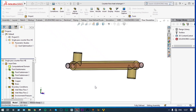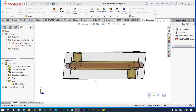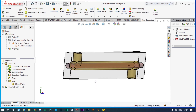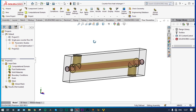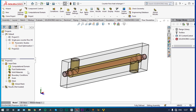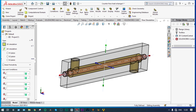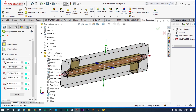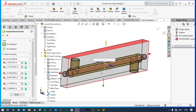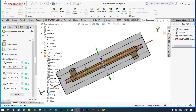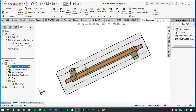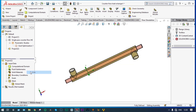Finish — and this is the computational domain. Now to ensure all the parts of this model are inside this domain, we can make the domain a little bit bigger so that nothing is outside. Computational domain — edit definition. We can make it a little bigger such that all parts are inside. The domain is ready; we can hide it.